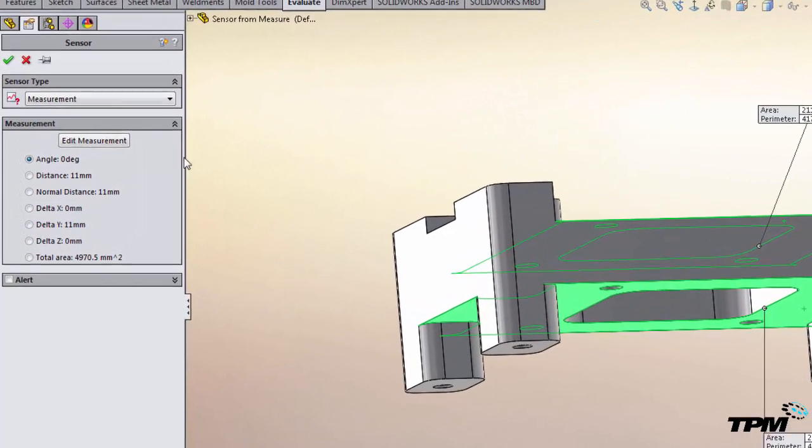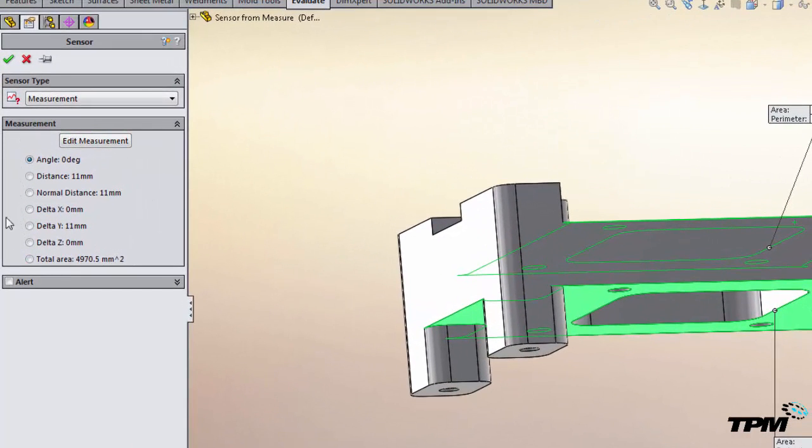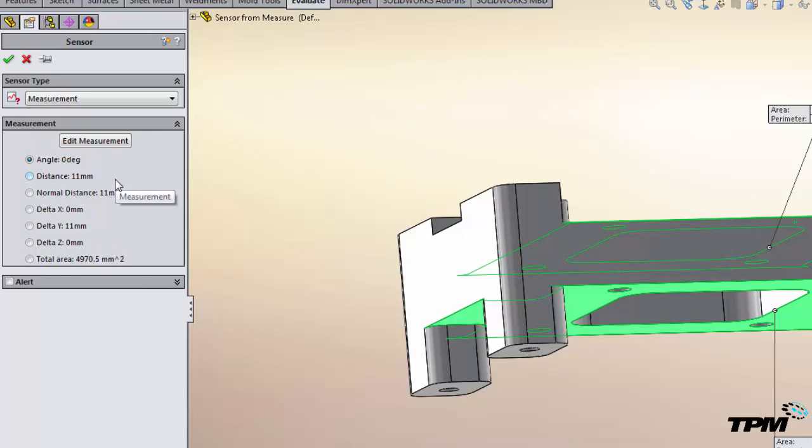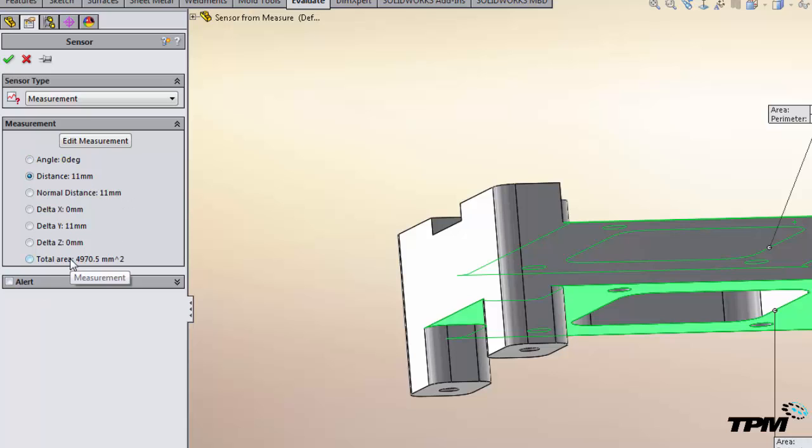Now in the sensor tool you'll see that from the measure command we've got all the various values that the measure command returns. In this case we're just concerned about the distance. Notice you've got surface area there, that's a really nice one to check on.